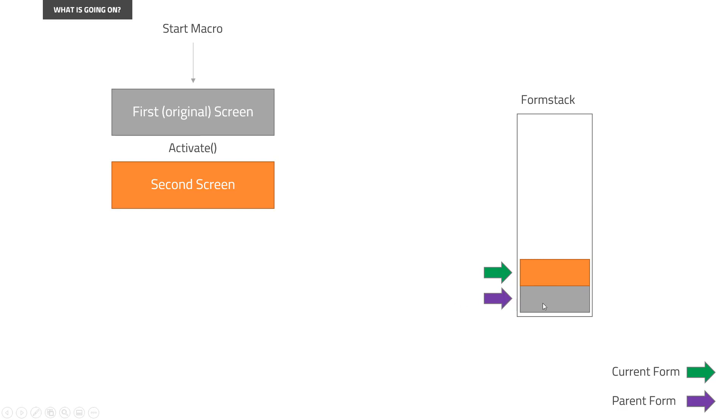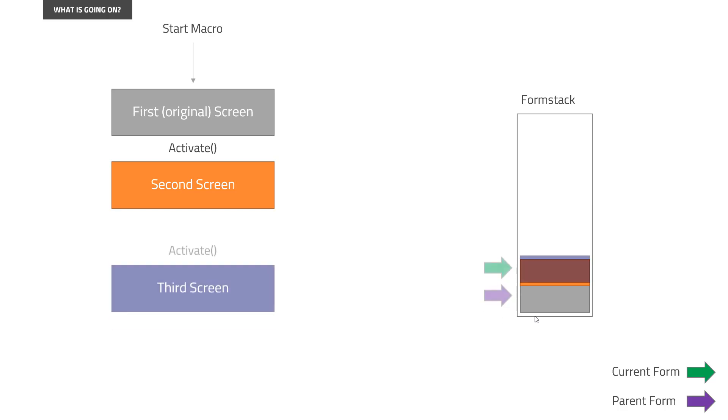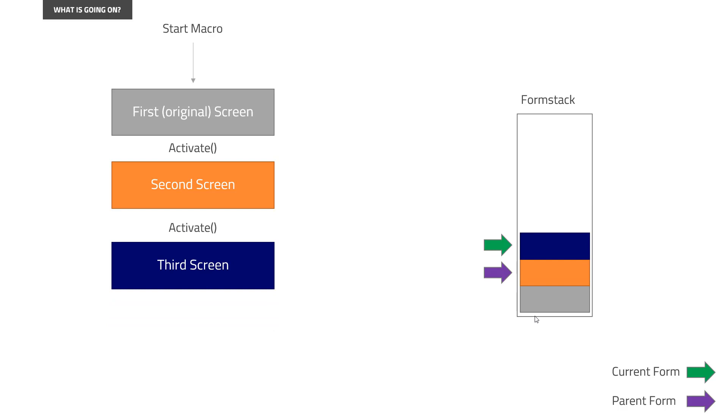The parent form can be manipulated in terms of, if you have a transfer command, it will always go from the parent form to the current form. So if you open the screen and you say a transfer, it will go from the gray box to the orange box. Or you can have a transfer back, which means that you take something from the orange box and send it to the gray box. This is fairly normal macro so far, but then we open a new screen. We can have that from our orange screen, we open a blue screen. And what happens now is that now the blue one is the current form and the orange one is the parent form.